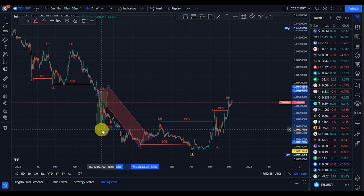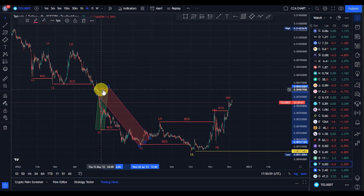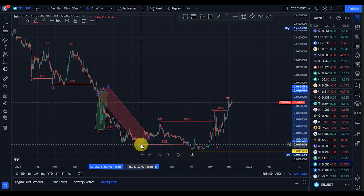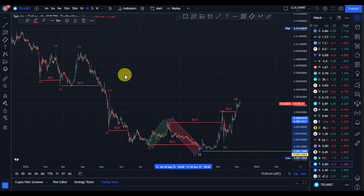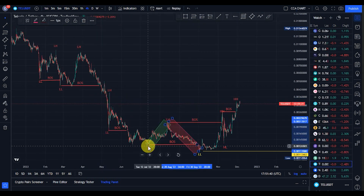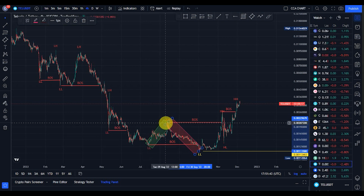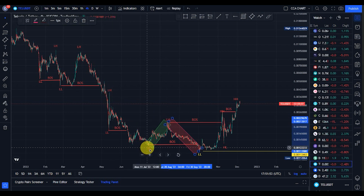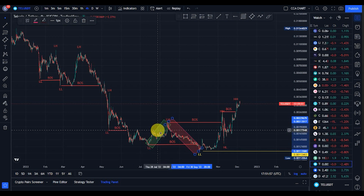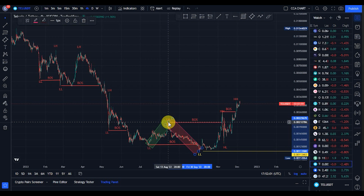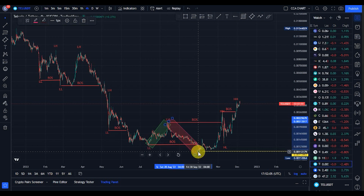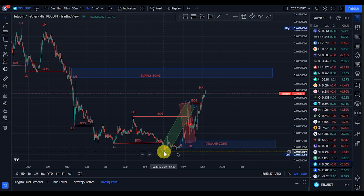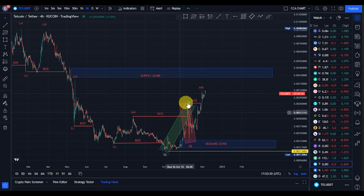The bearish move took price from 0.0097, broke more structure to the downside, and took price back to about 0.0017 dollars. After a pullback, the bullish move pushed price from 0.0017 back to about 0.0040 dollars. Then the bearish move broke more structure to the downside, taking price back to about 0.0013 dollars. After a pullback, the bullish move took price from 0.012 dollars and broke structure to the upside, reaching about 0.021 dollars.